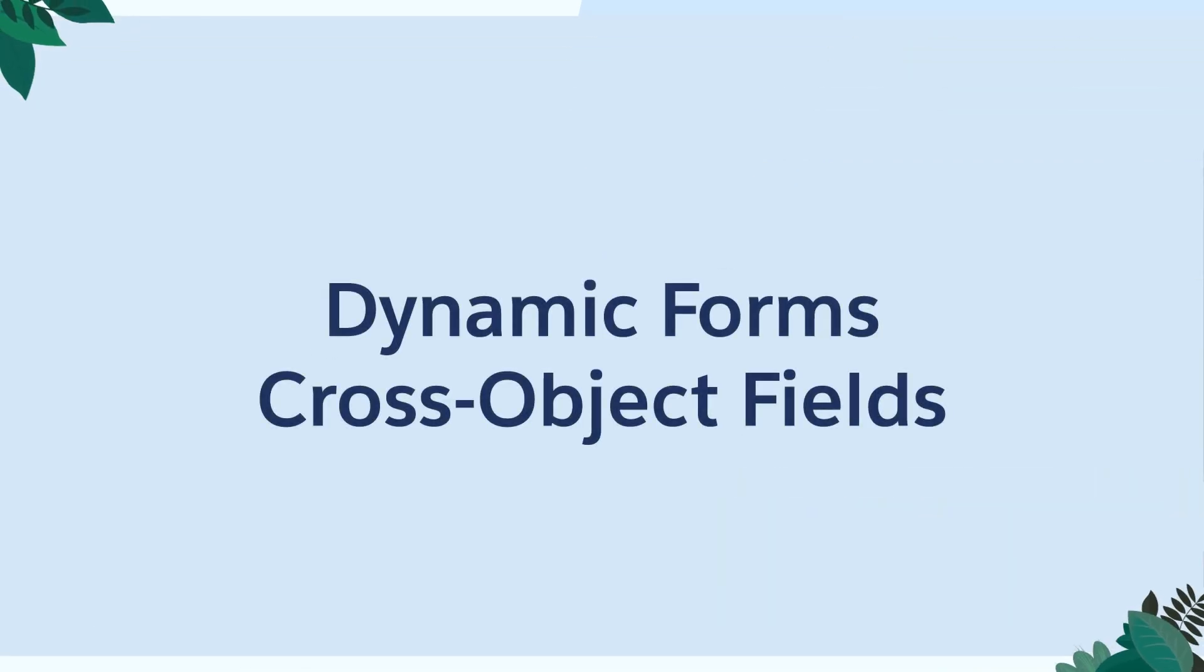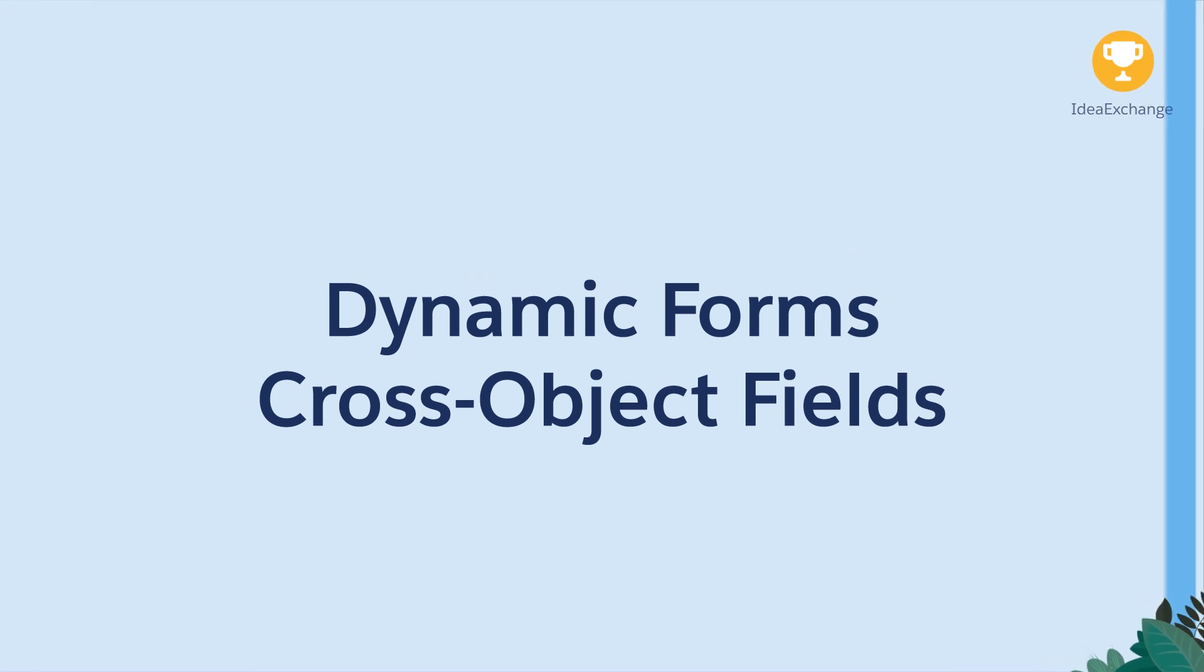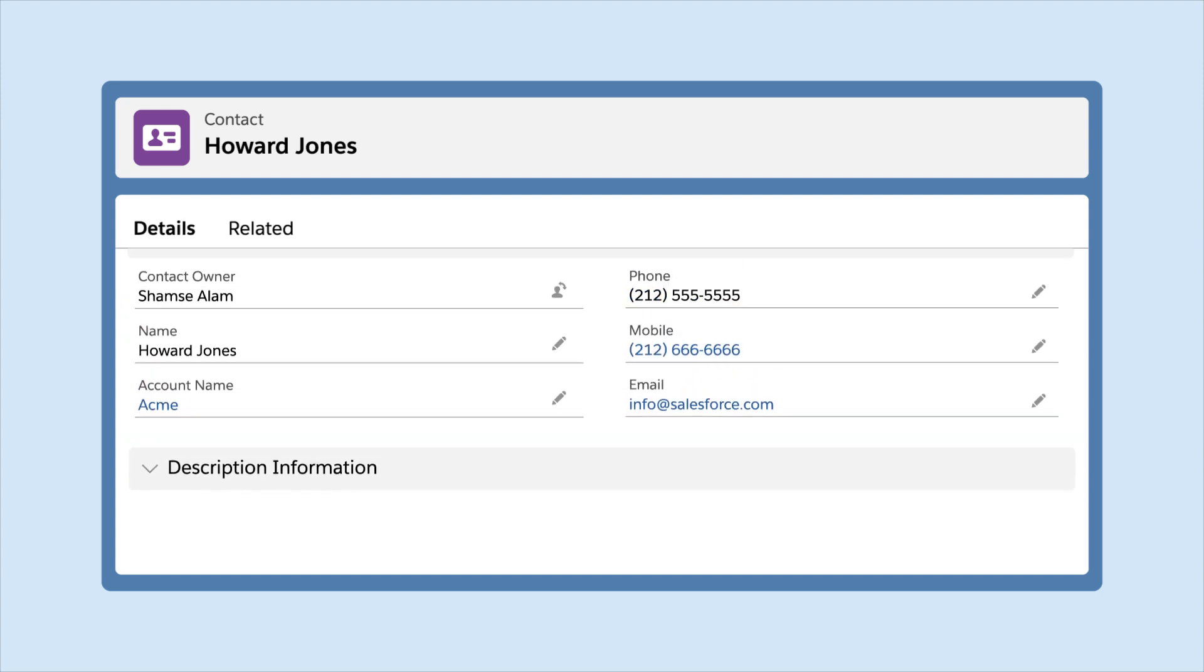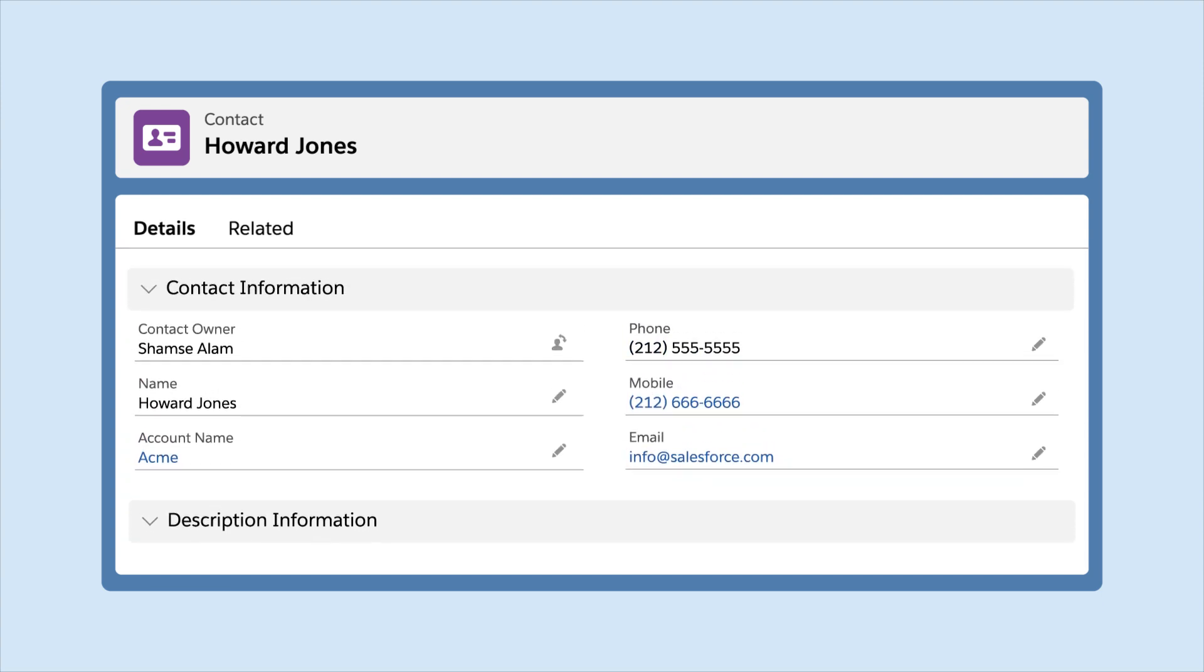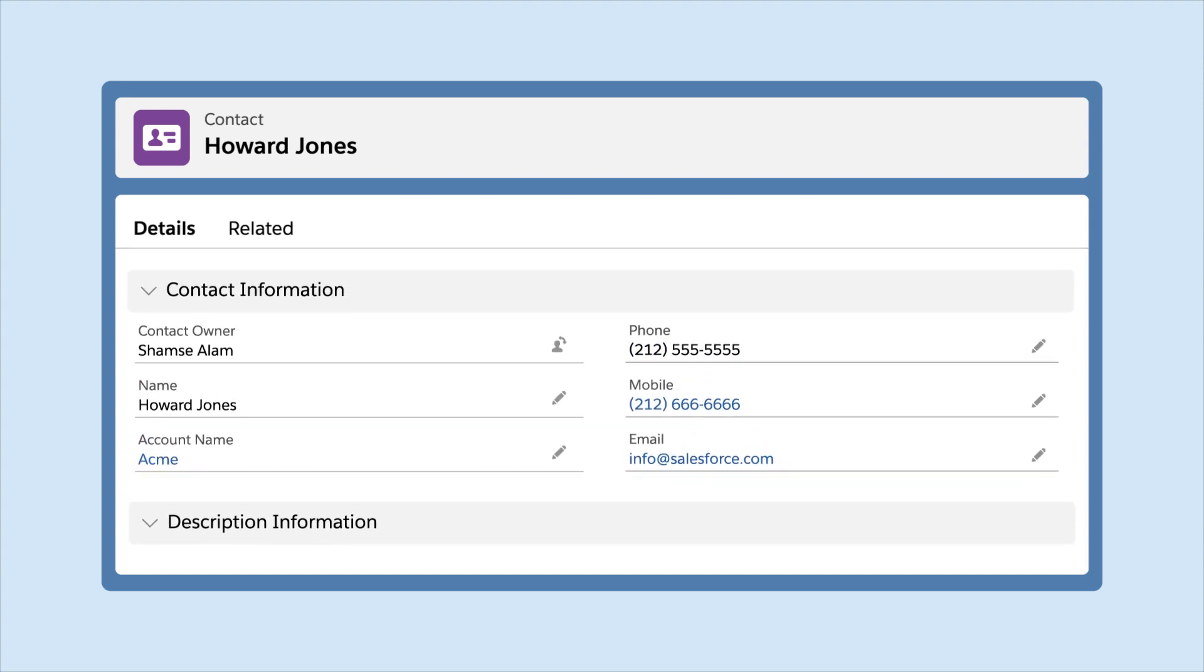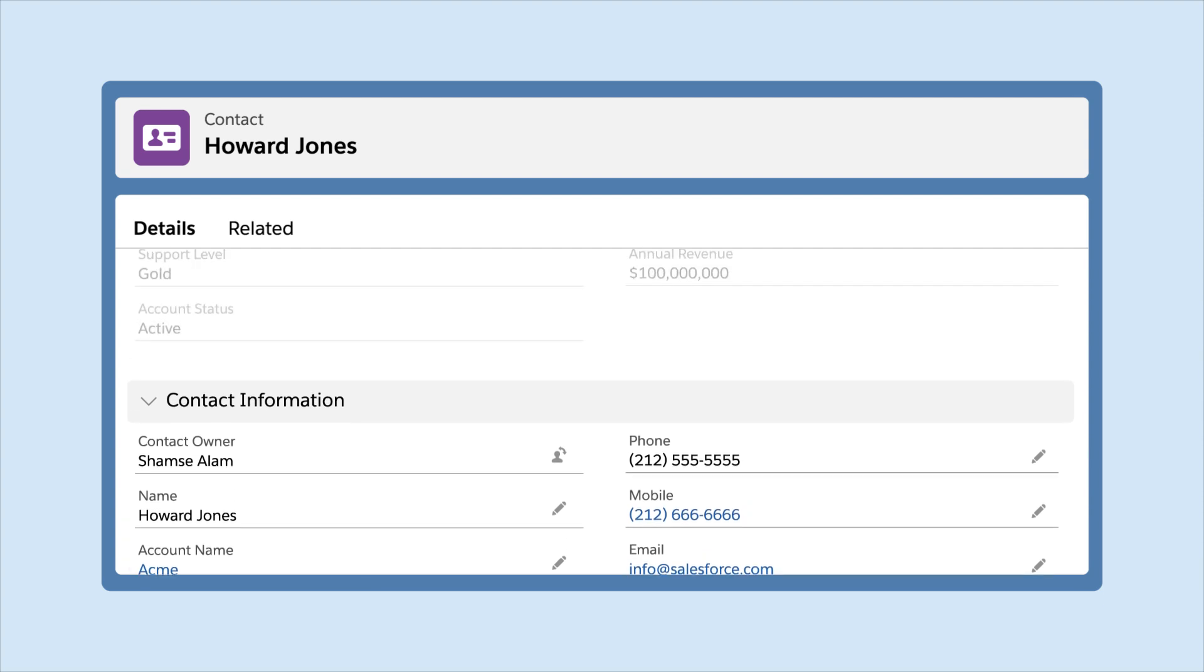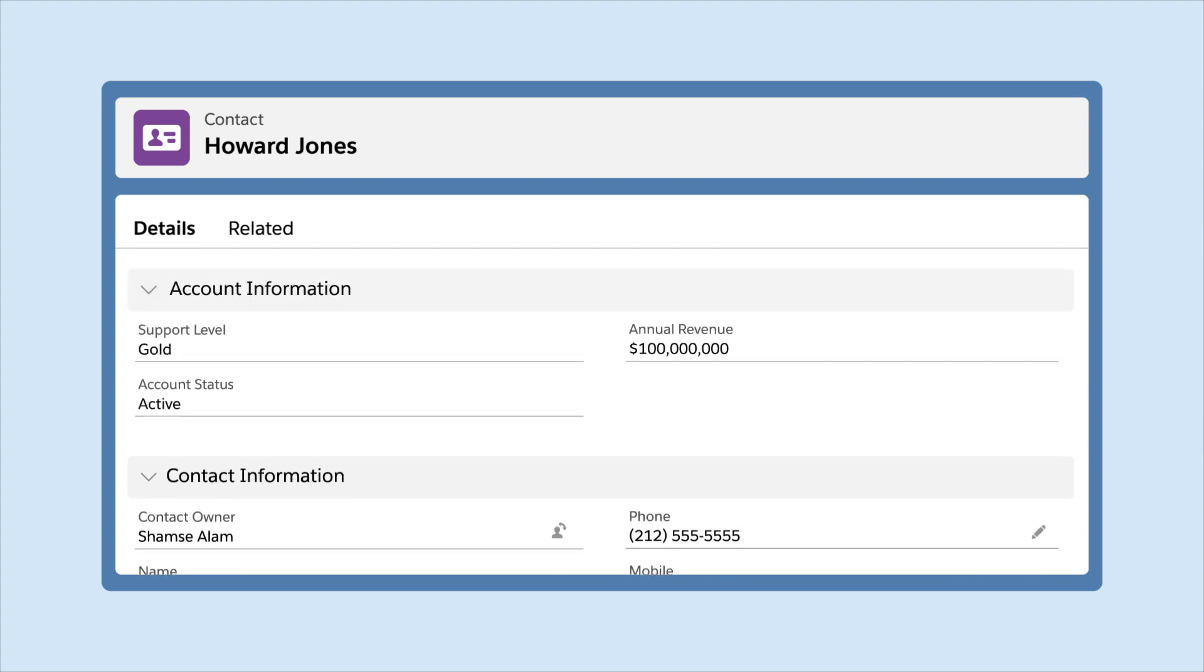Dynamic Forms Cross-Object Fields: Save time, effort, and formula fields by using cross-object fields to display information from related objects on an object record page. For example, show account information on a contact page.